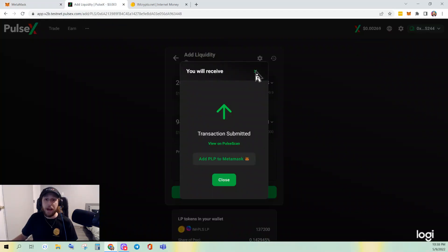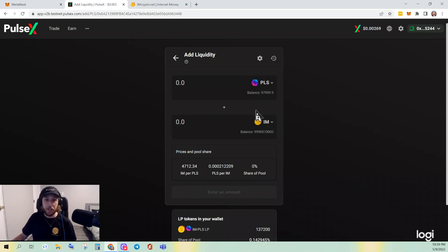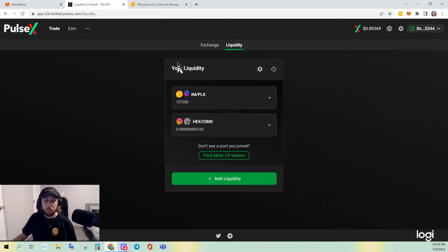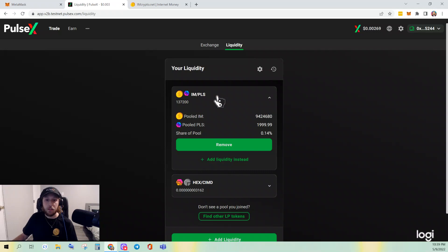Now let's remove liquidity. Once you're on the Liquidity page and your wallet is connected, you will see the liquidity pools that you're a part of. We just saw that we created this one, so if we click it we can click Remove.